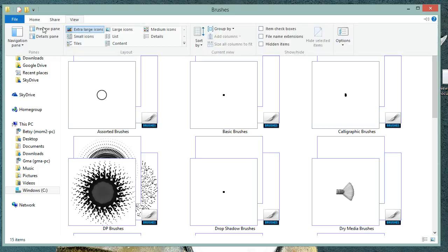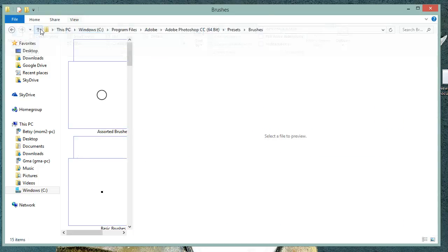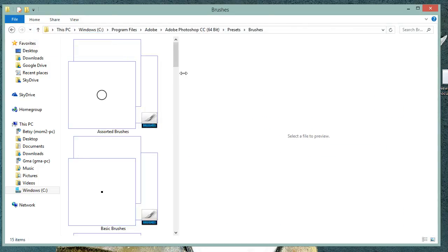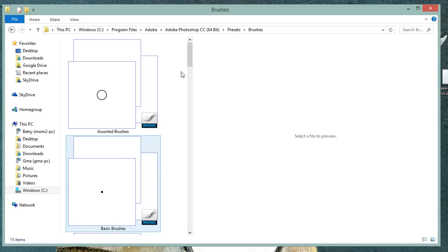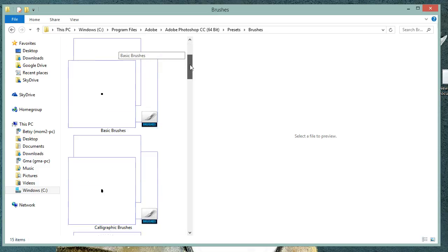And the next thing we need to do is choose the Preview pane. So this gives us an area on the right hand side where we can see the files larger.